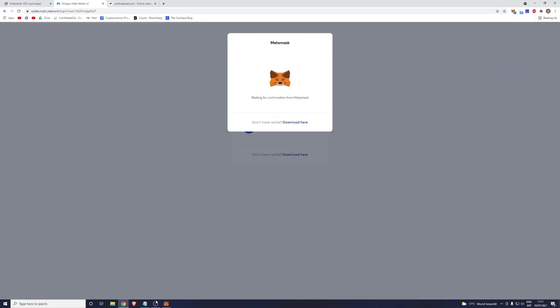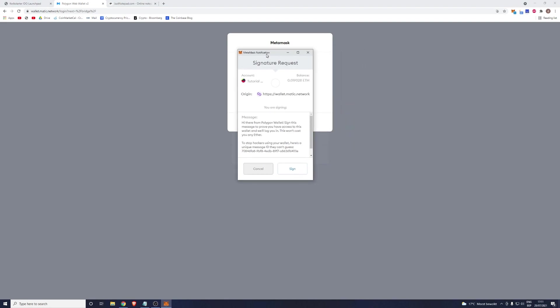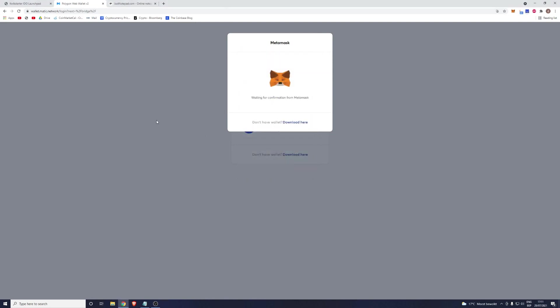It will open a little box and in this box you will have to click on the Sign button to give the website access to your MetaMask wallet. So click on Sign.